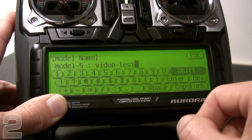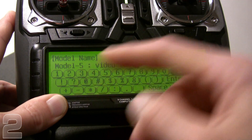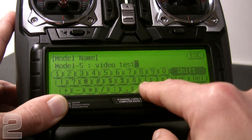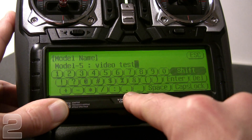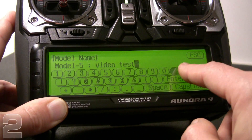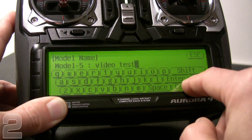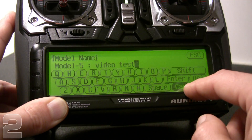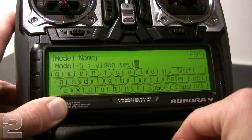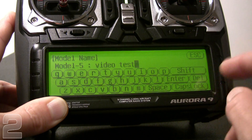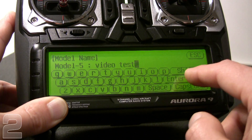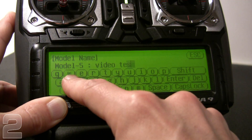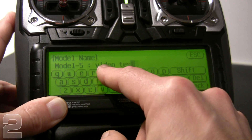There is a shift key which allows you to access the upper layer of each key, giving you numbers and common symbols and punctuation. You also have a caps lock, which allows you to go into uppercase for your letters. So we have 'Video Test' entered. We'll go ahead and choose enter. If you made a mistake, just hit the delete key and go back to correct your letters.